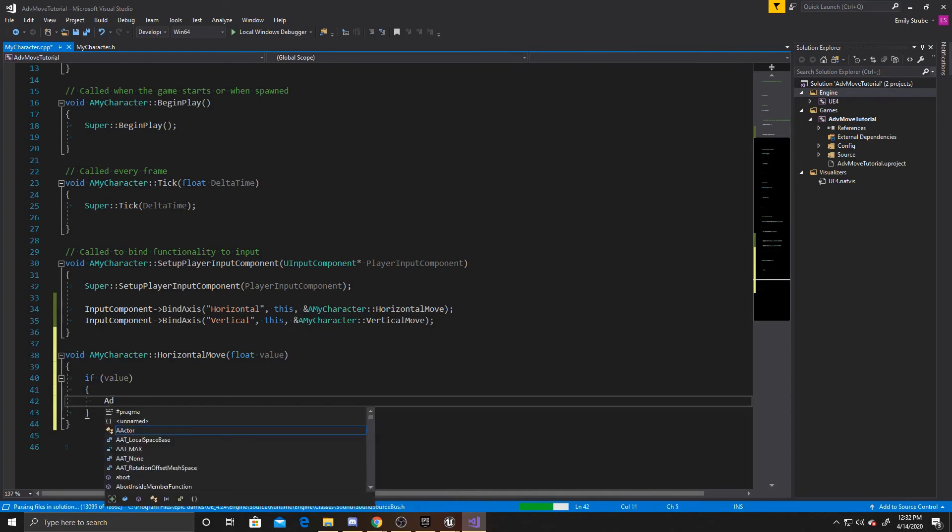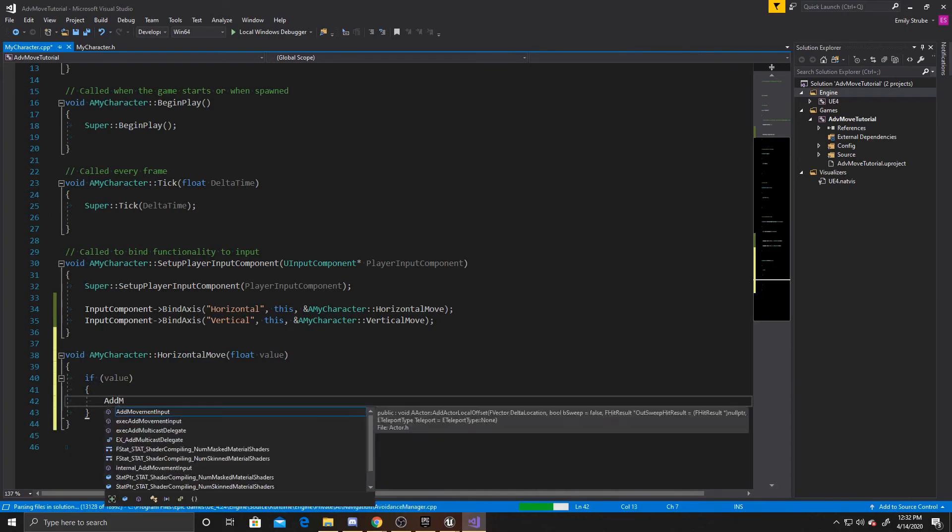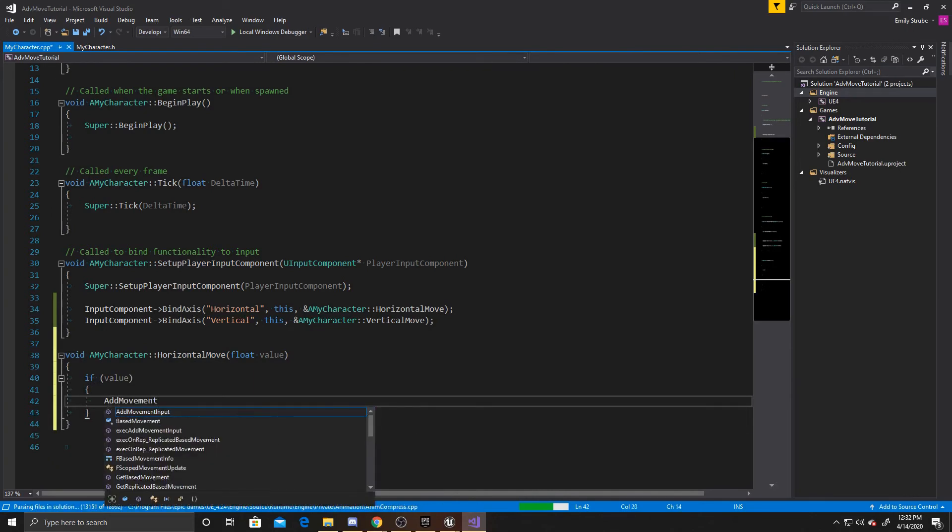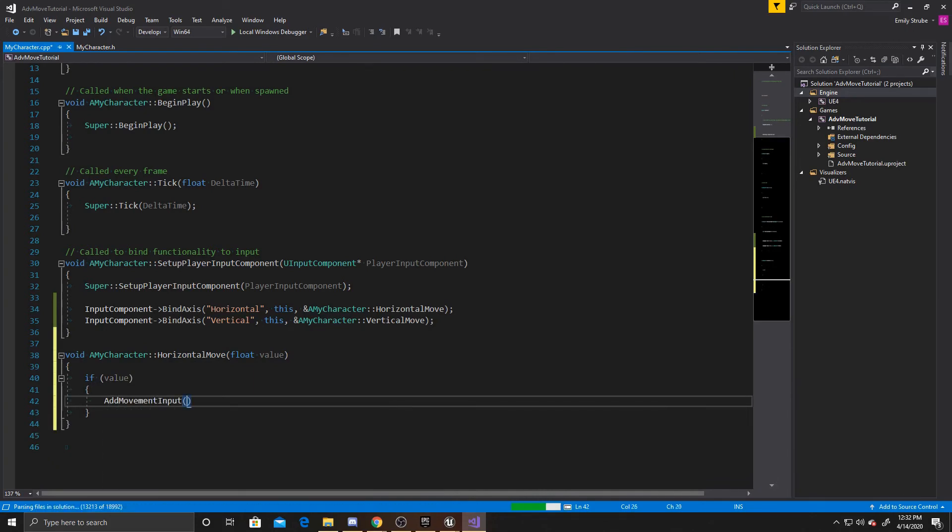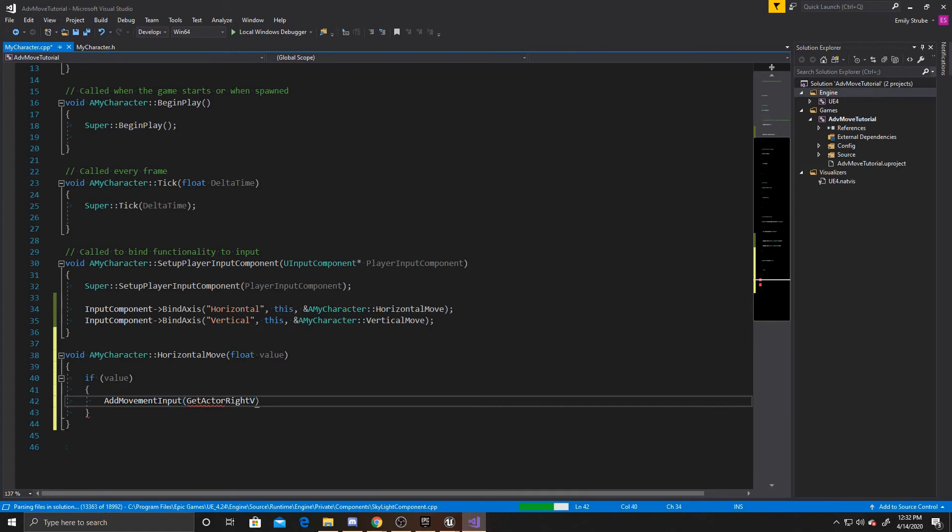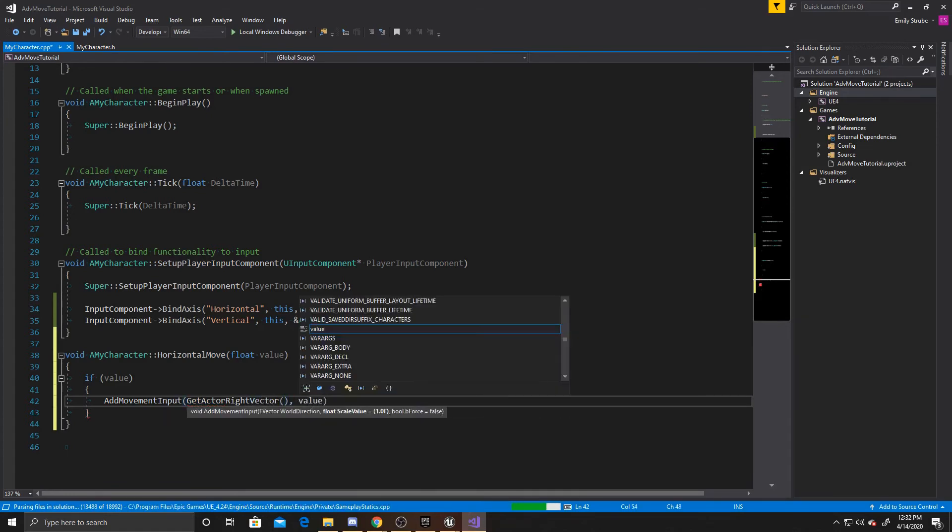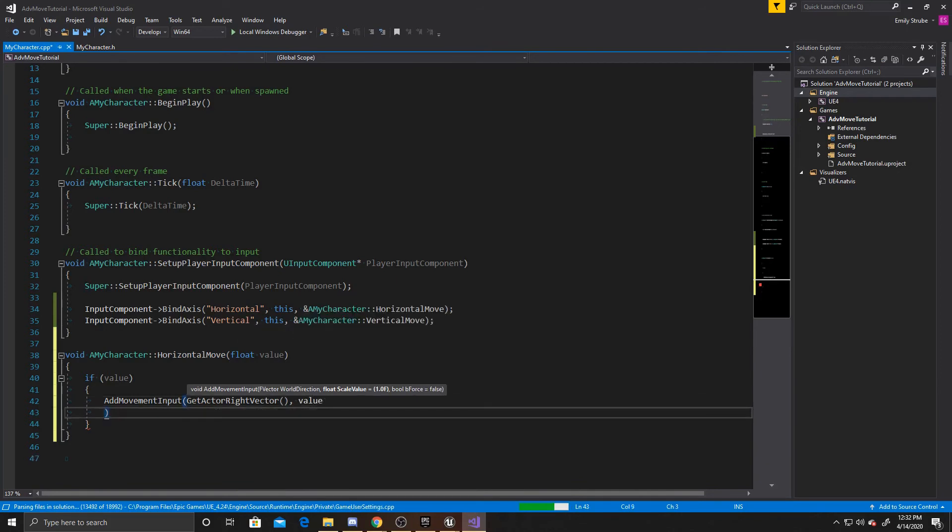And then when it's not, we're going to do AddMovementInput, GetActorRightVector, and then to this we want to add our value.